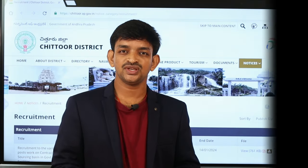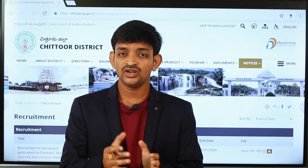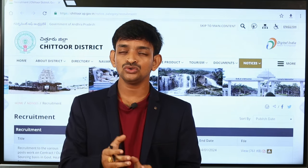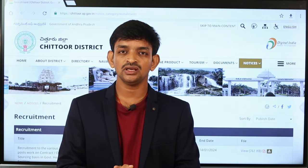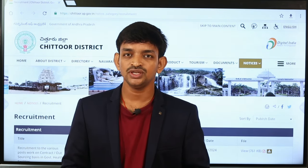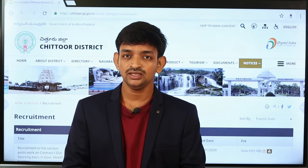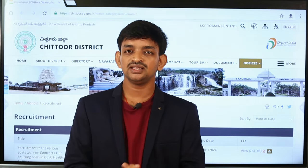Hi friends, welcome to our YouTube channel Education Concepts. We have released a notification in the U.S. government and contract basic jobs in the U.S. government. Now we will check that notification details.